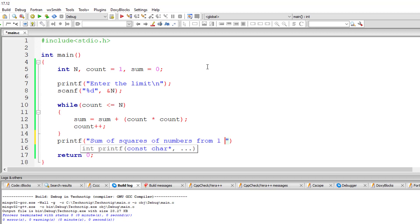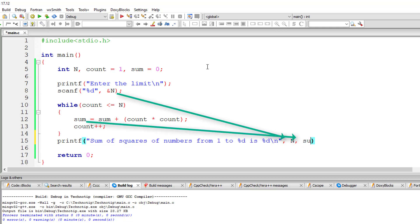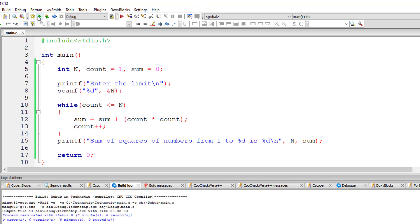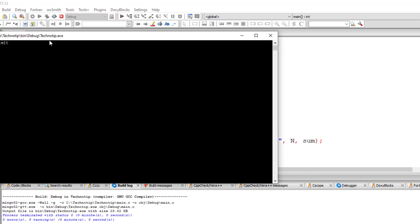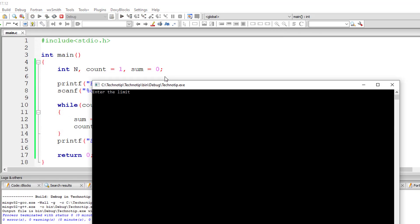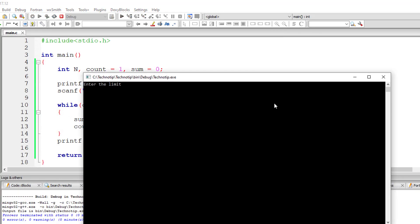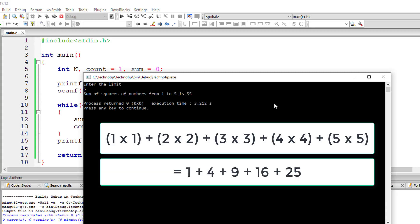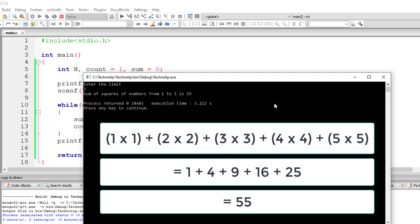That is sum of squares of numbers from 1 to %d is %d, so n, sum. Let me compile this and run the program. I'll give 5 as limit. 1 square plus 2 square plus 3 square plus 4 square plus 5 square is equal to 55.